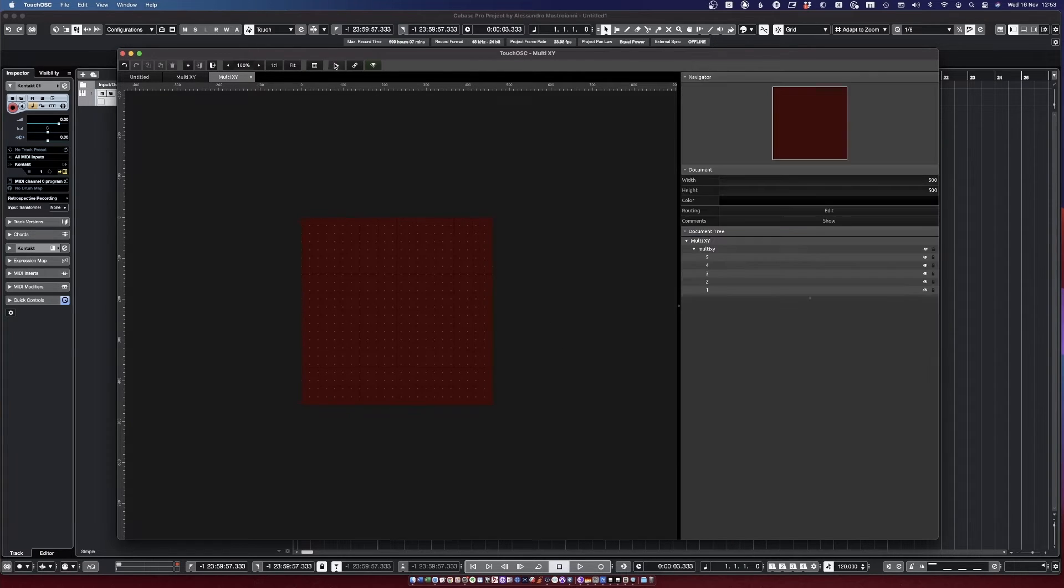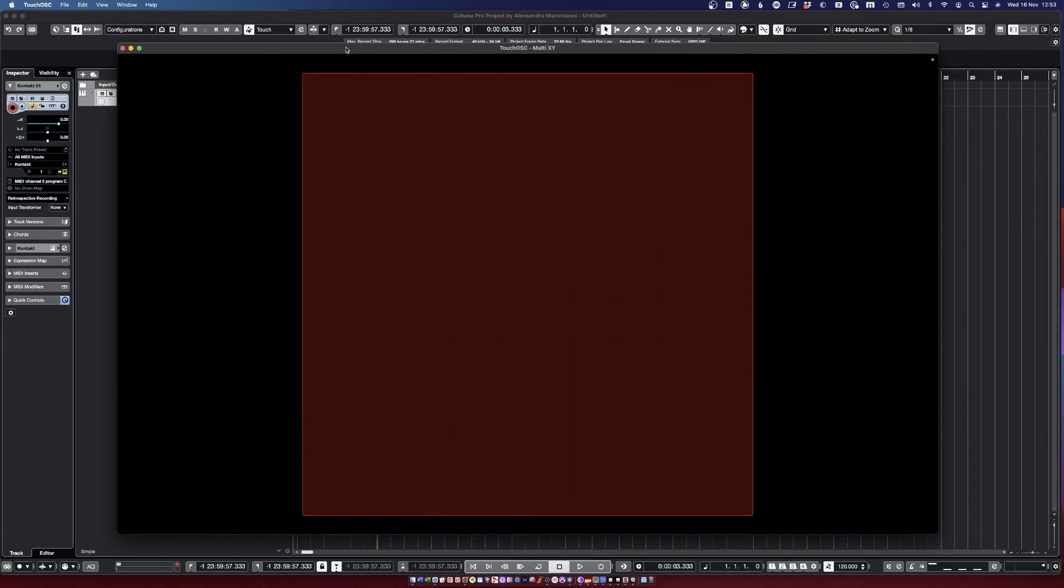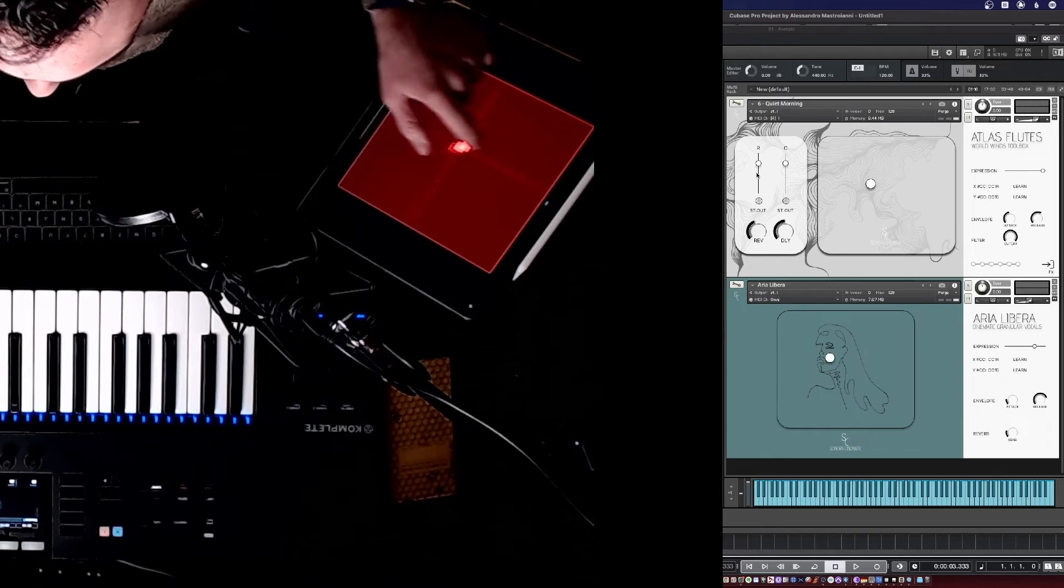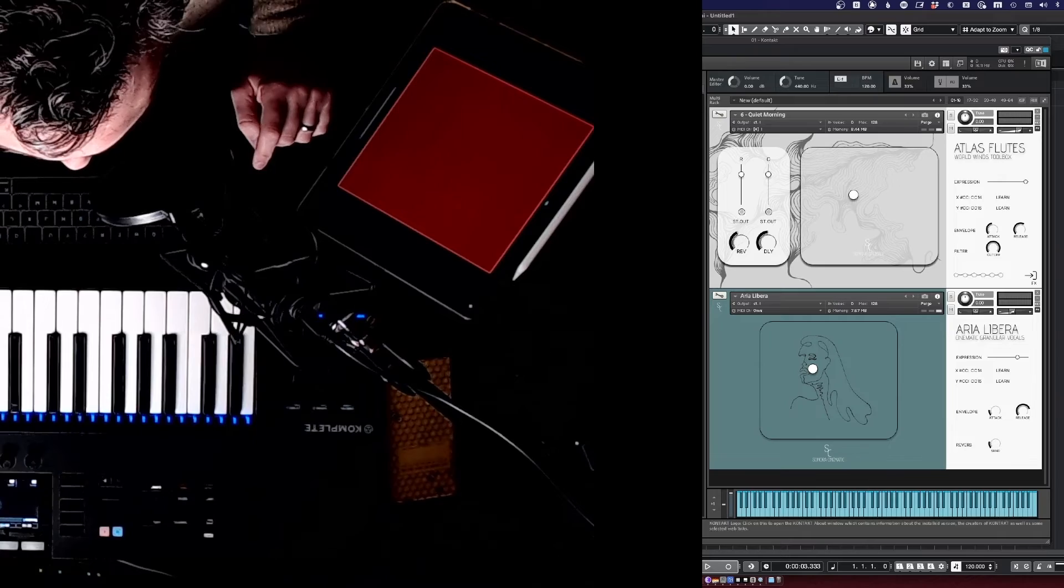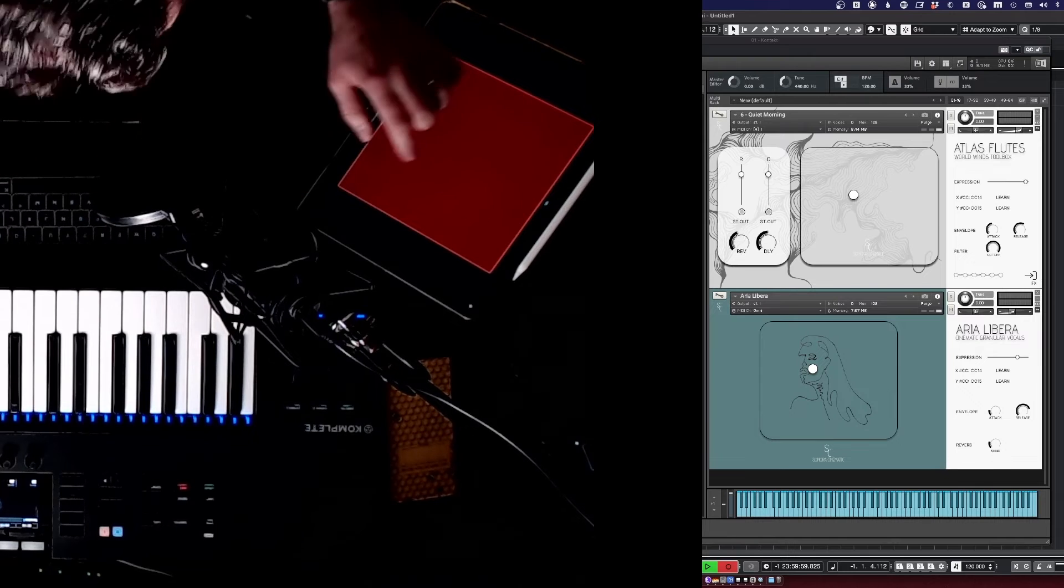Now I can click on Play again. Let's go back to Cubase, and now it's working.